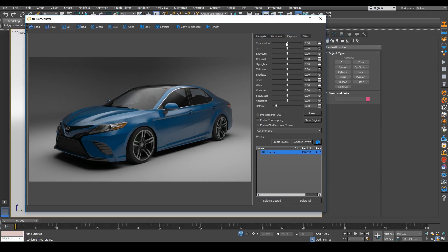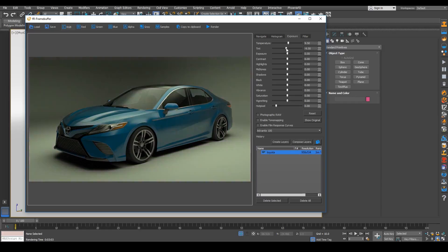And then we're going to come over to our exposure tools here. And we can play with the temperature a bit. As you can see, the temperature will change.